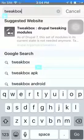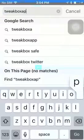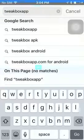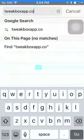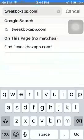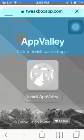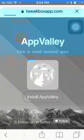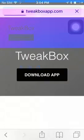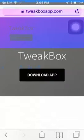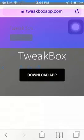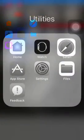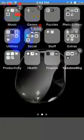TweakBox app.com. Alright, so once you look up TweakBox app, you want to press download app. So I already have it, so I won't press it.